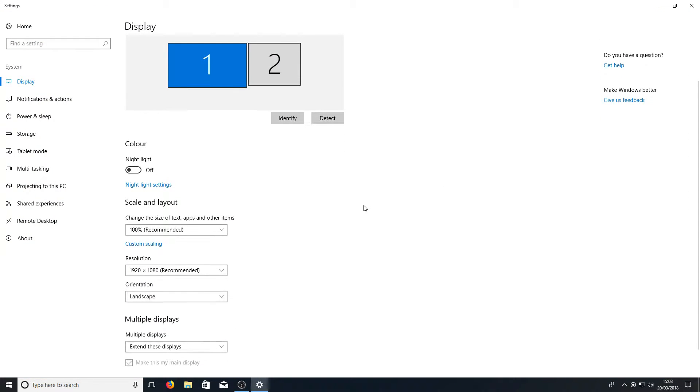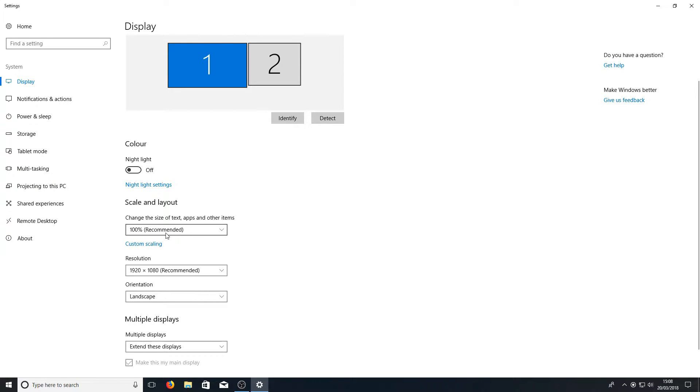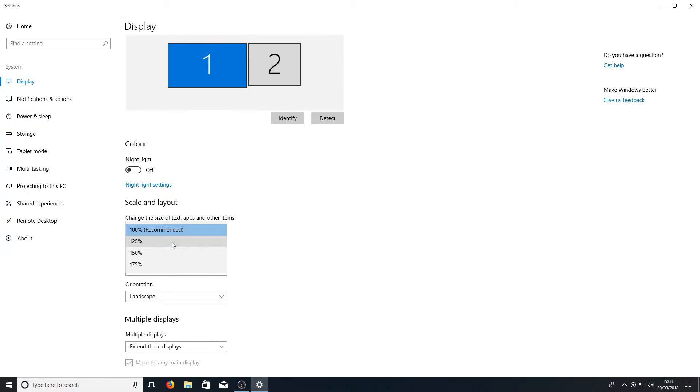You now need to scroll down until you see scale and layout and as you can see it says change the size of text, apps and other items. At the minute I am on a hundred percent but if you click on this drop down menu you have a couple of options. You can change it from a hundred percent all the way to a hundred and seventy five percent.